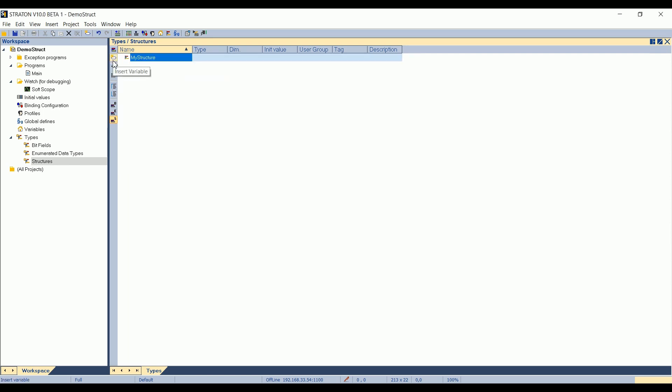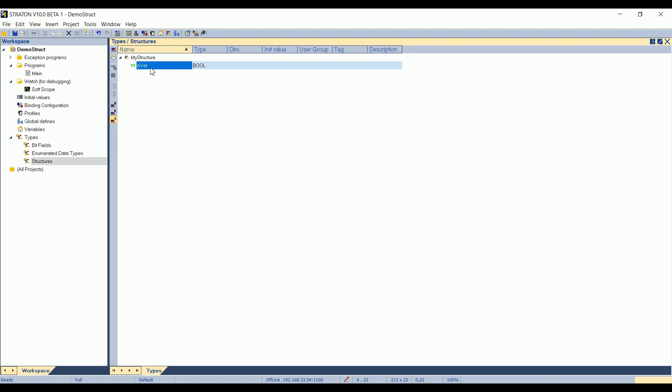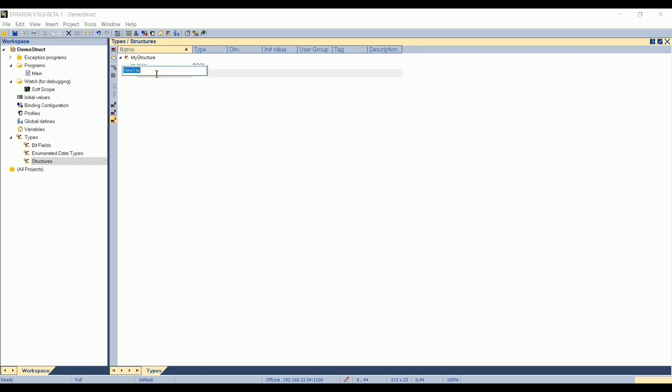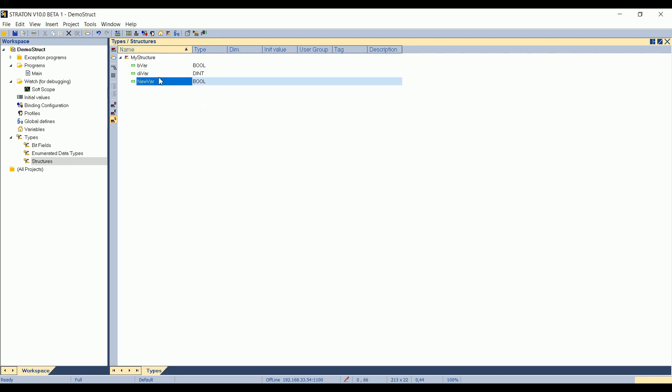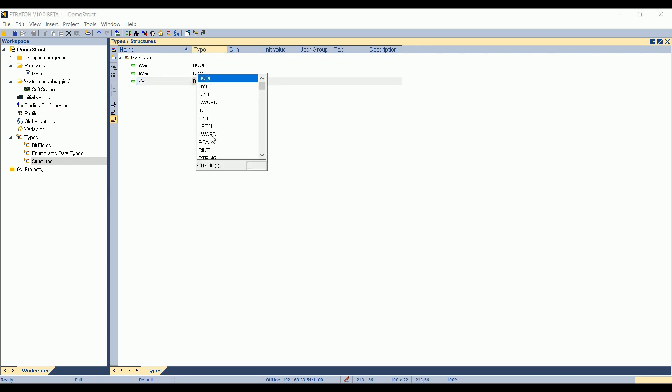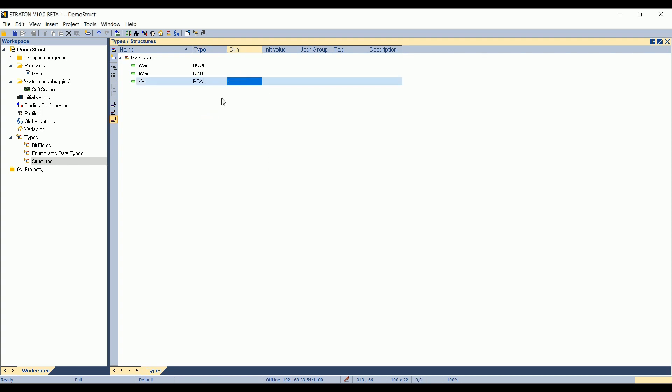And to insert variables, you click on Insert Variable. I can add BVar, of type Boolean. I click on the Insert button to insert a new variable, or on the Insert Variable button. DIVar, for double integer. And the last example, I can create a real. And I can also, if I want, declare it as an array. So it means that here, I can put a dimension, and in my structure, I will have five elements of type real.